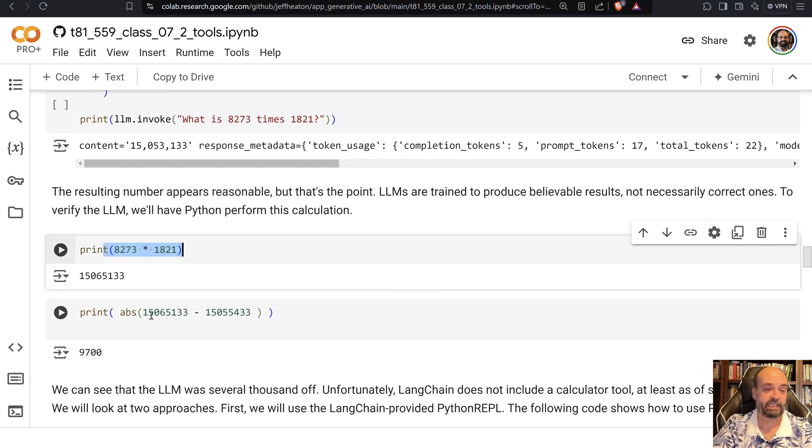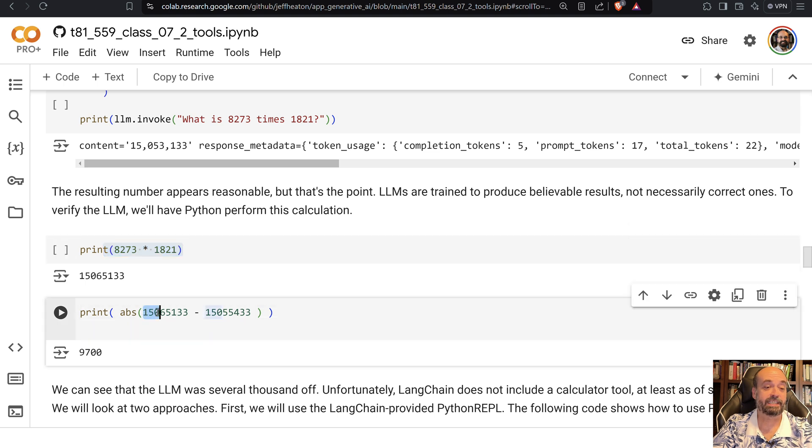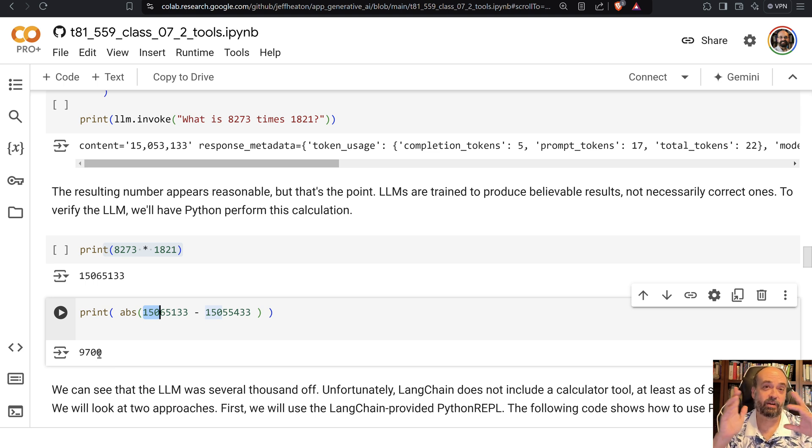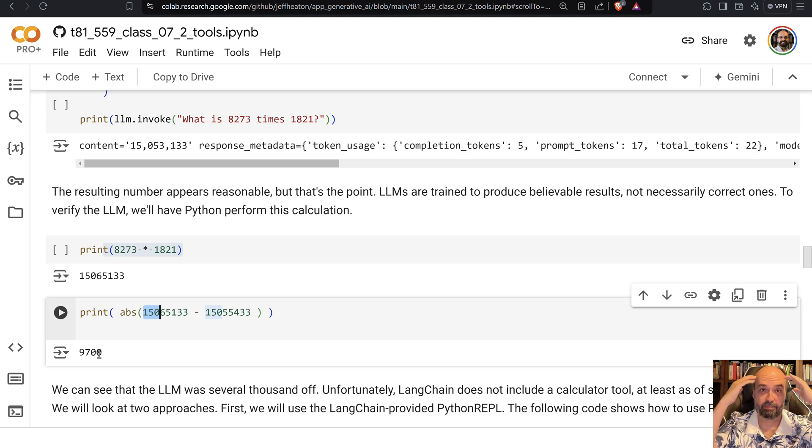You'll see that these two numbers, the most significant digits were certainly on target, but there were some errors. So it's off by about 9700. That's when you're having the large language model do the math completely in its head.